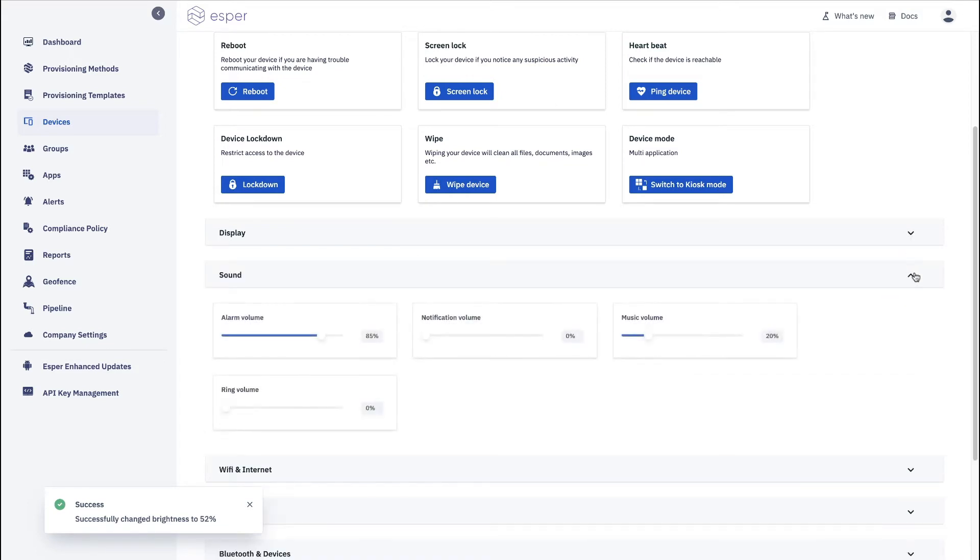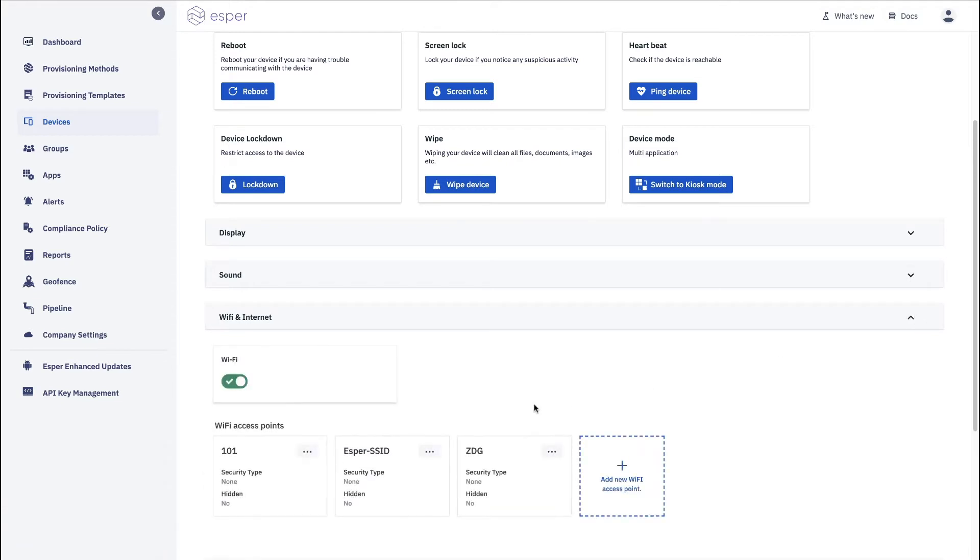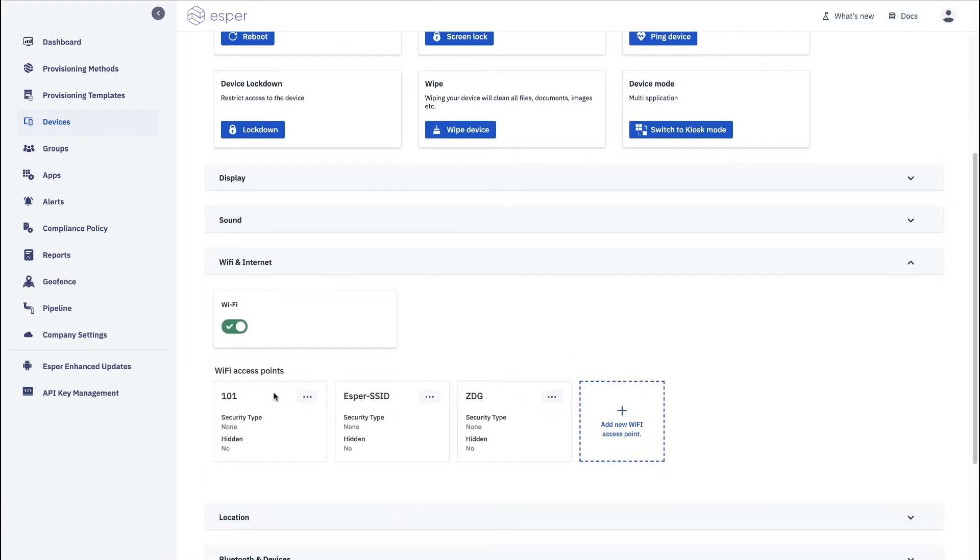You can do sound. Now here you can control Wi-Fi and internet and you can push out new Wi-Fi access points to the particular device from here.